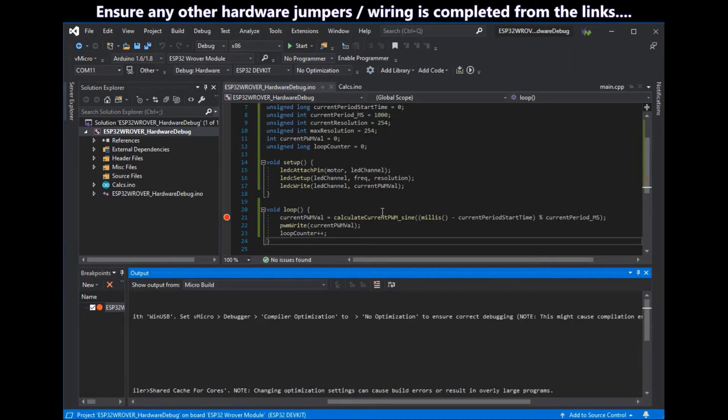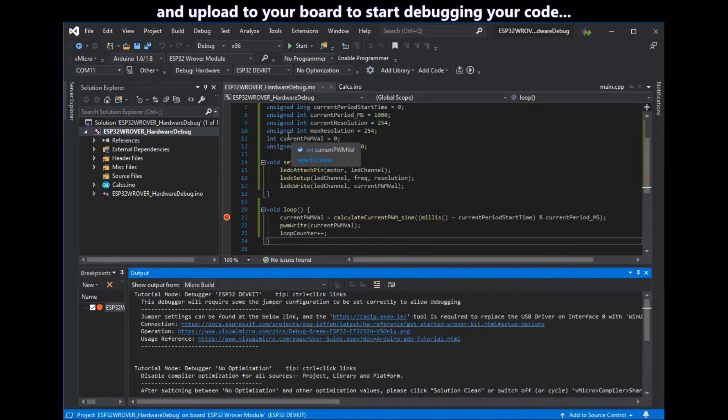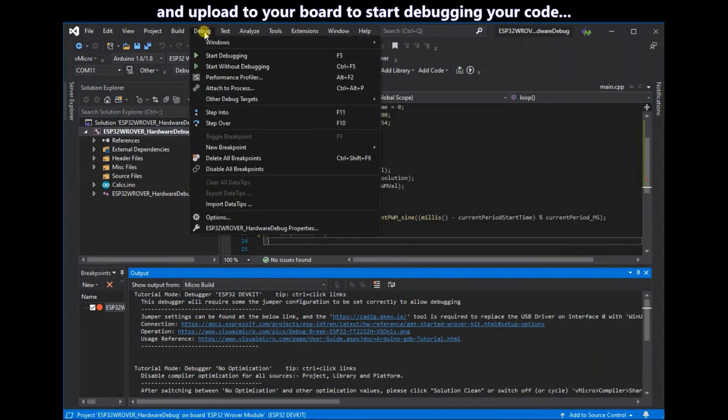Now check any other hardware jumpers, USB cables, etc. are completed. There's some more information in the links. And upload the code to your board to start debugging.